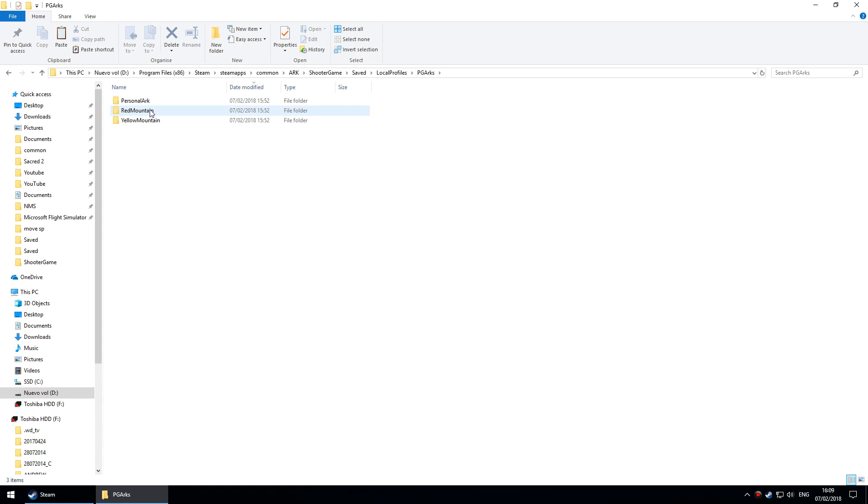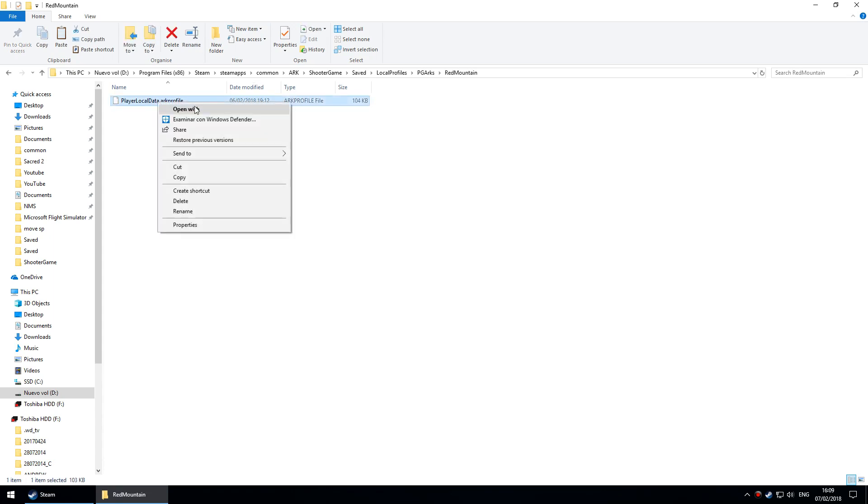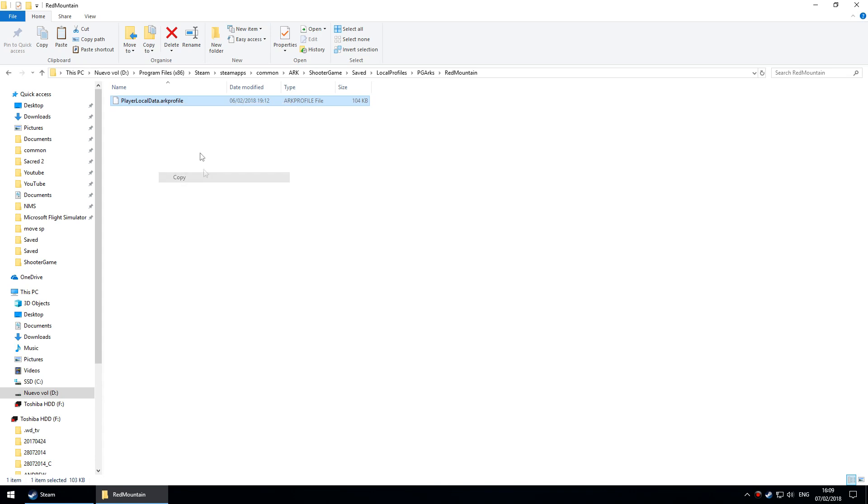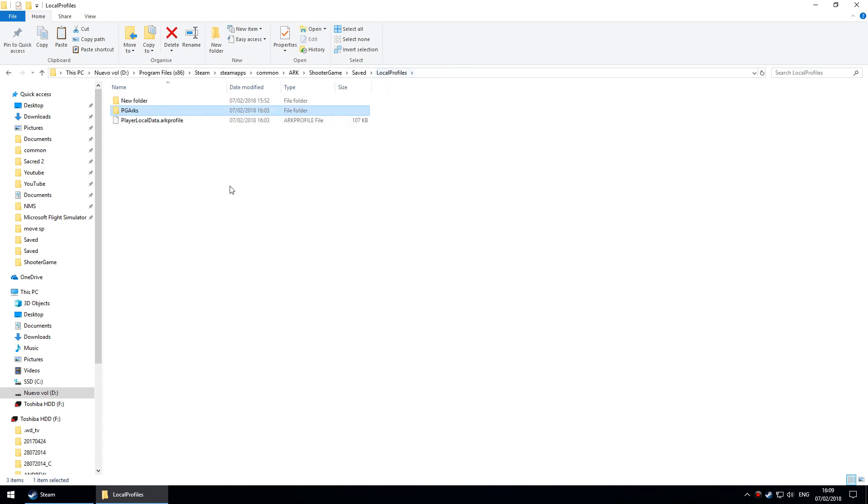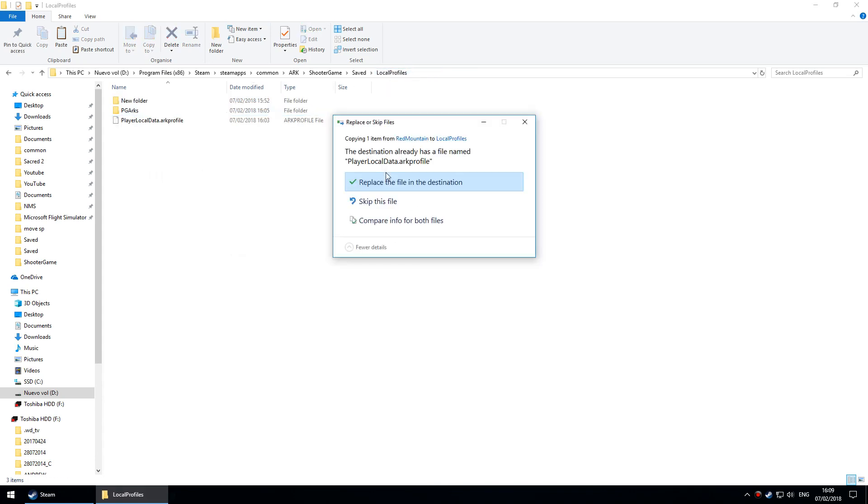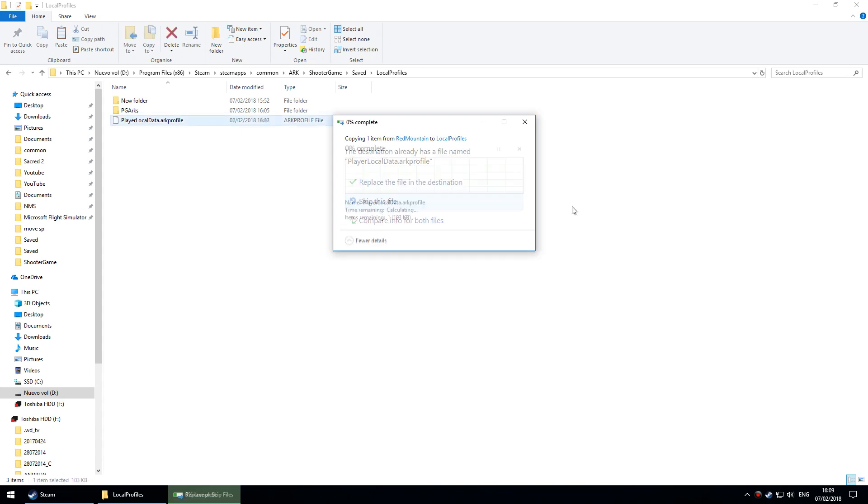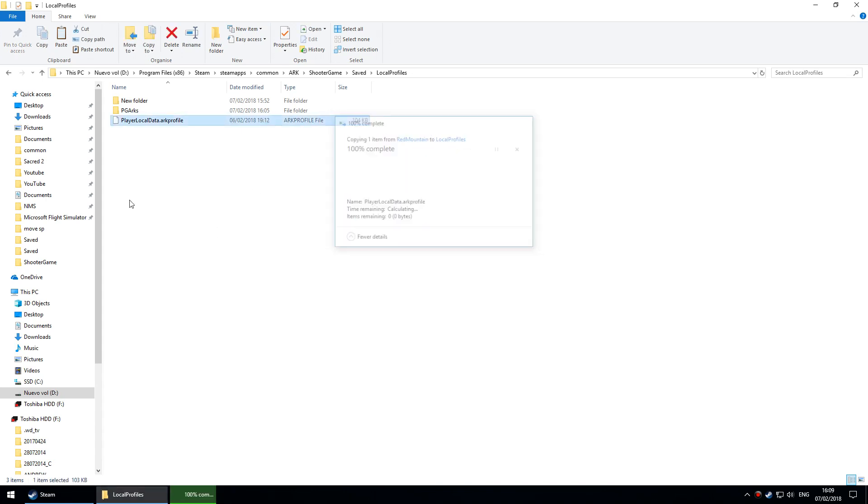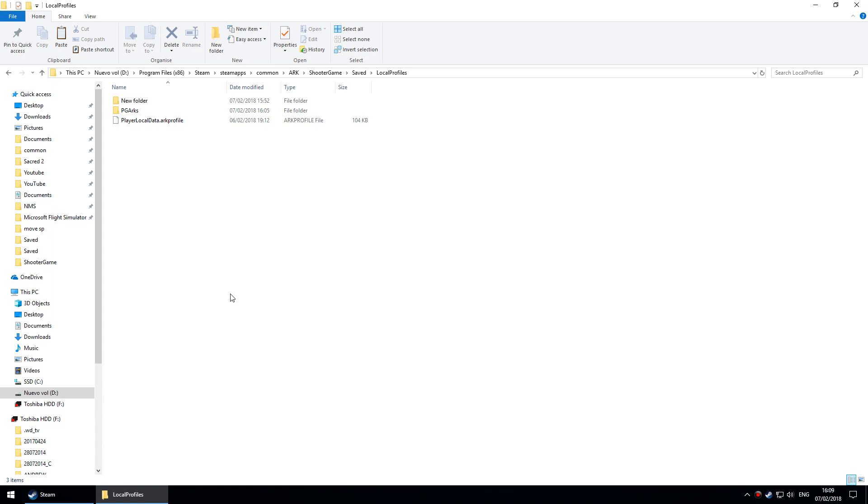Then I can go into The Center and import things in the same way. Moving characters and tames to a procedurally generated ark is a little bit more involved. Let me show you how to do that.